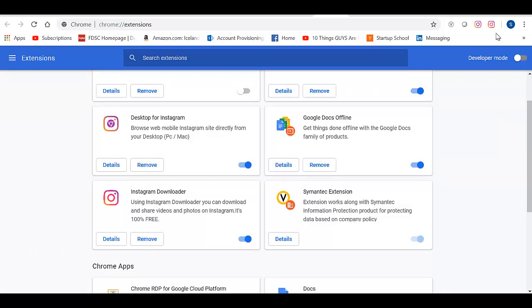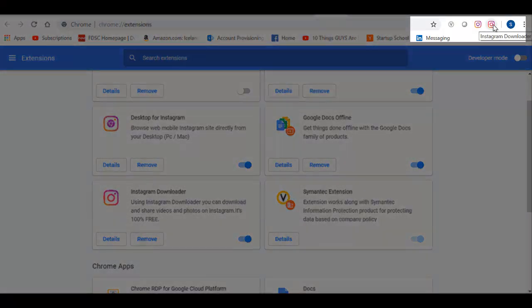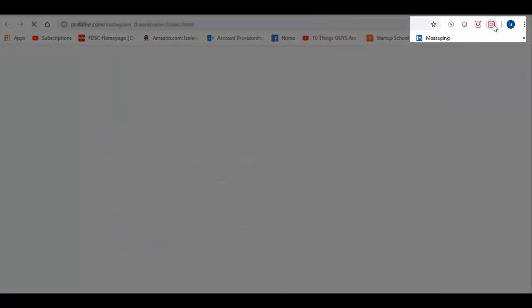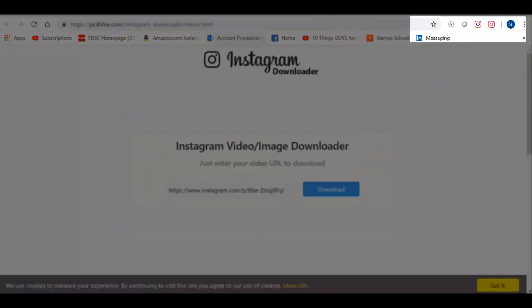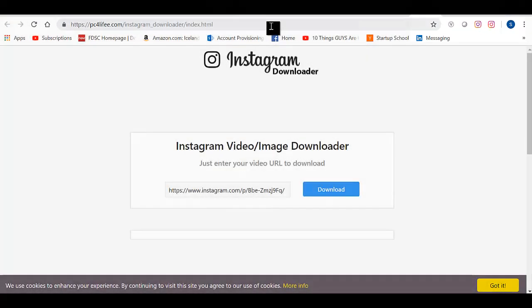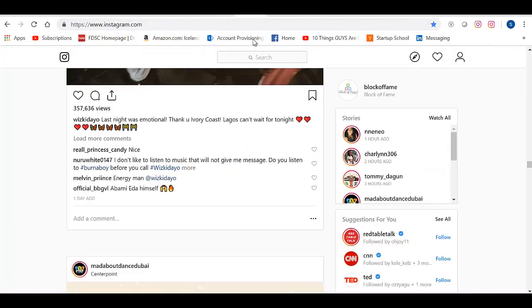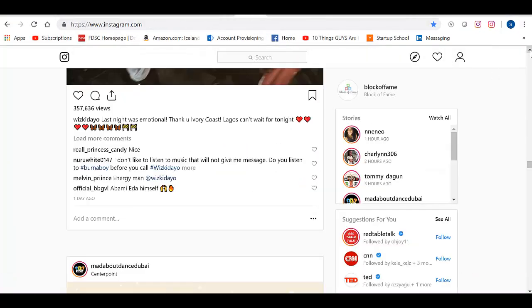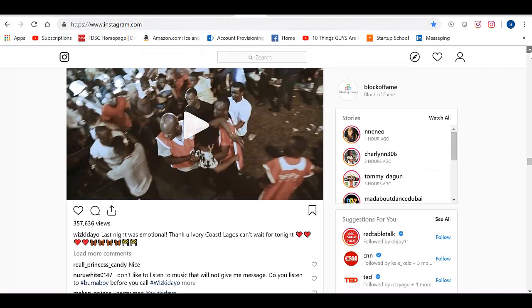Now after you've downloaded it, it will show up right here. And all you have to do is click on this. Find the video that you want to download. To do that, you go to Instagram. Go to the video that you want to download.